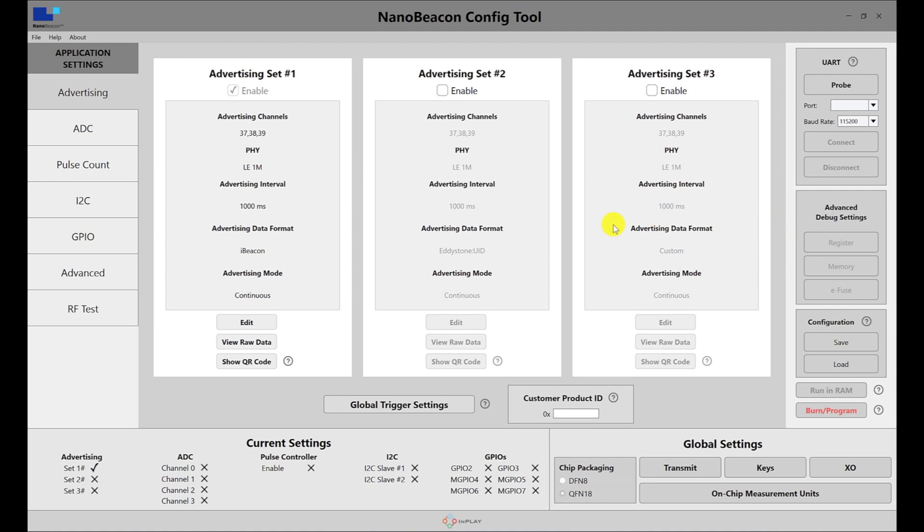You have the global settings section, which includes general settings that apply to all the advertisement sets for your device. We'll go through each of them in a different video.